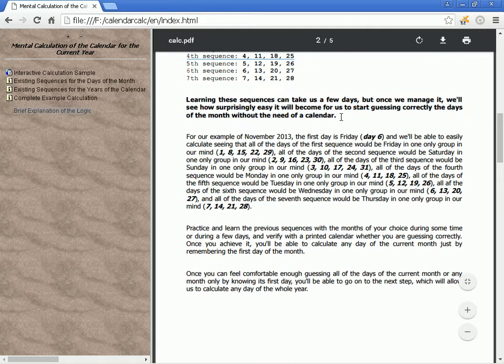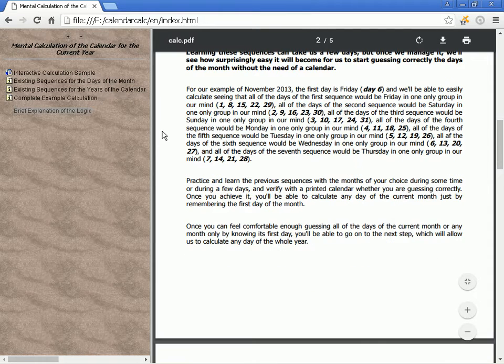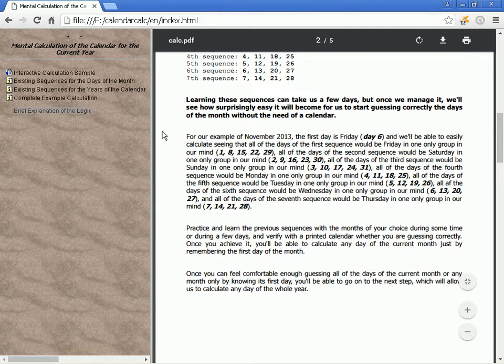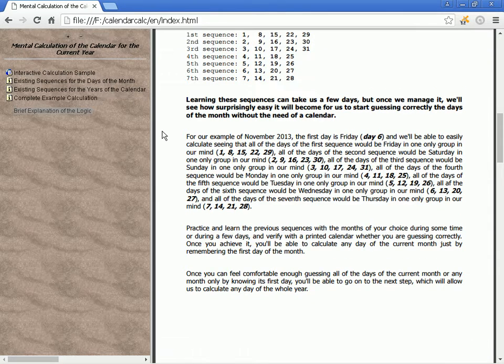Learning these sequences can take us a few days, but once we manage it, we'll see how surprisingly easy it becomes to start guessing correctly the days of the month without the need of a calendar.